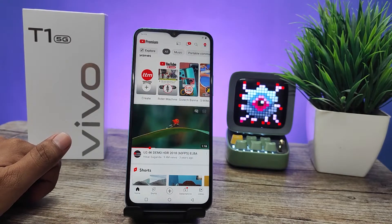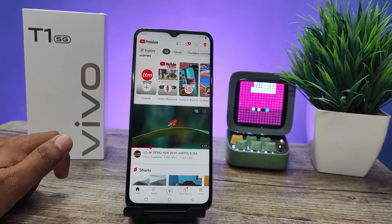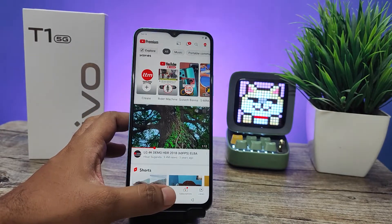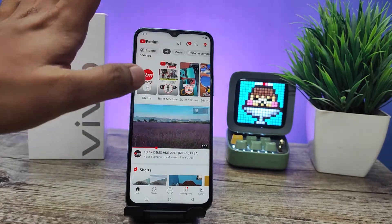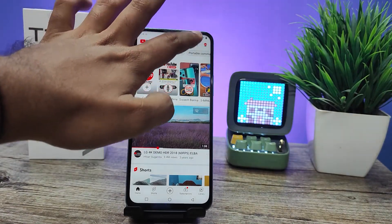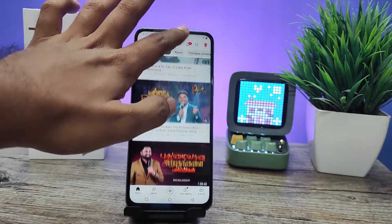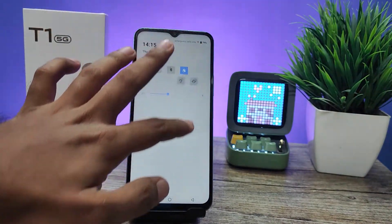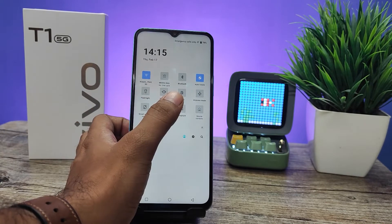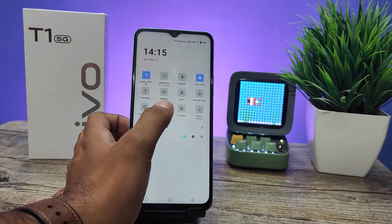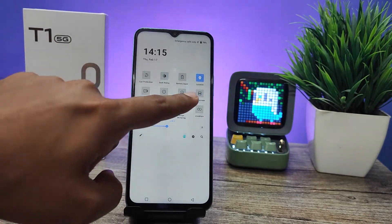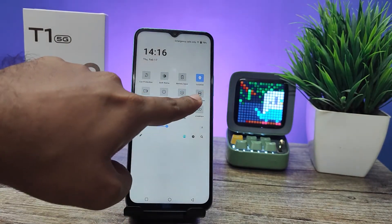First I opened the YouTube app. After opening the YouTube app, you need to swipe down the notification panel, then swipe left. You can find the option called split screen.